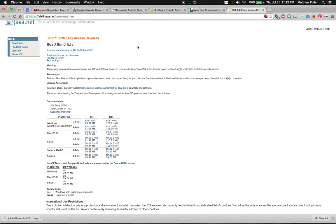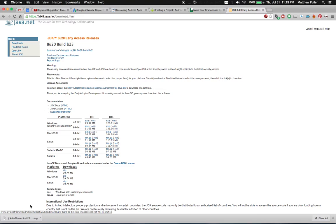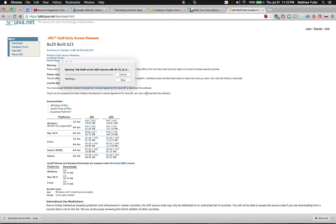You can do this by heading over to jdk8.java.net, download the version that's correct for your operating system. I downloaded the DMG for the Mac. Once it's finished, go ahead and click on it.